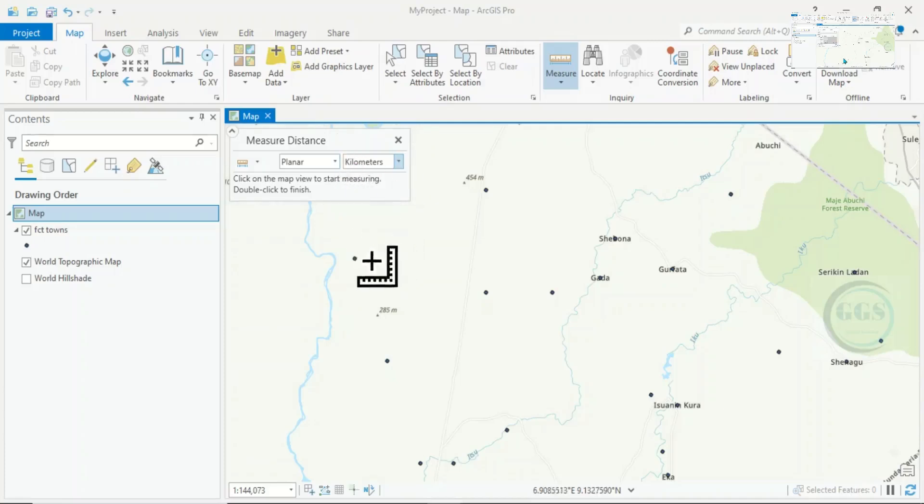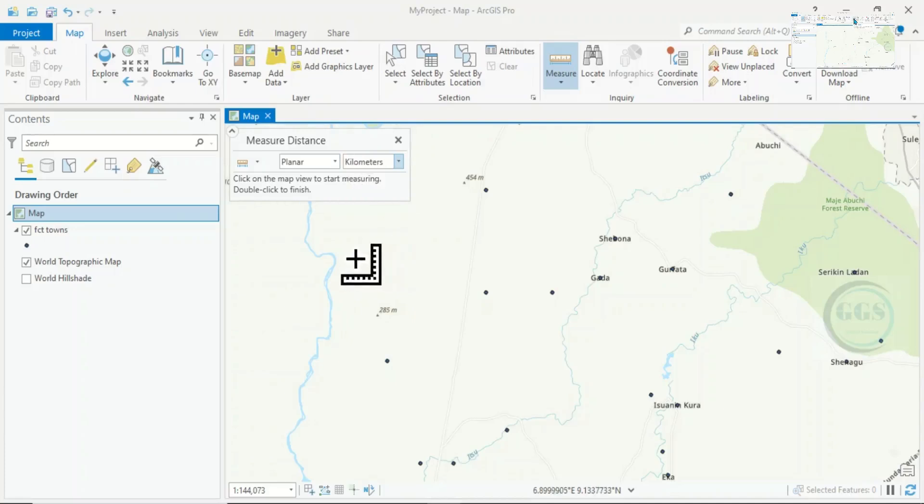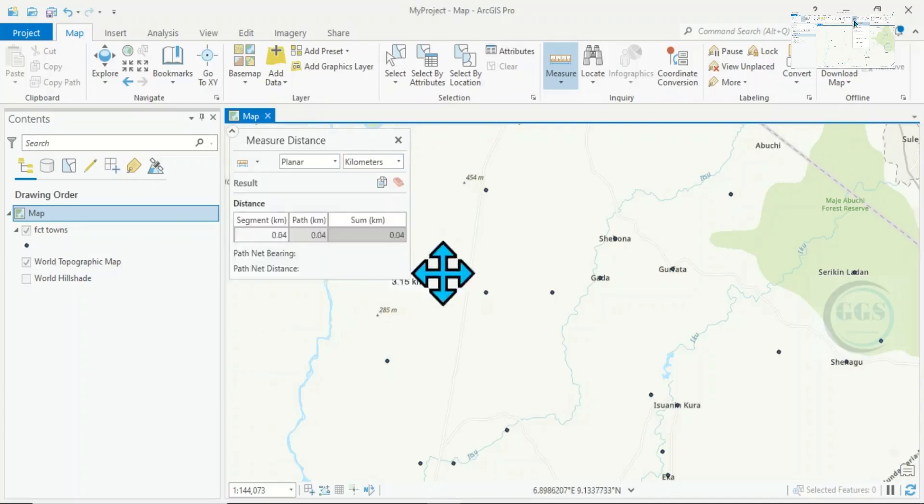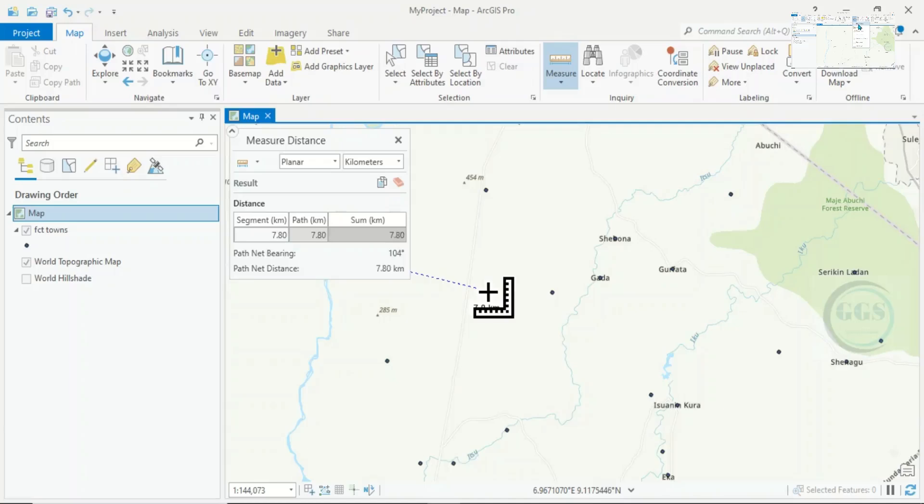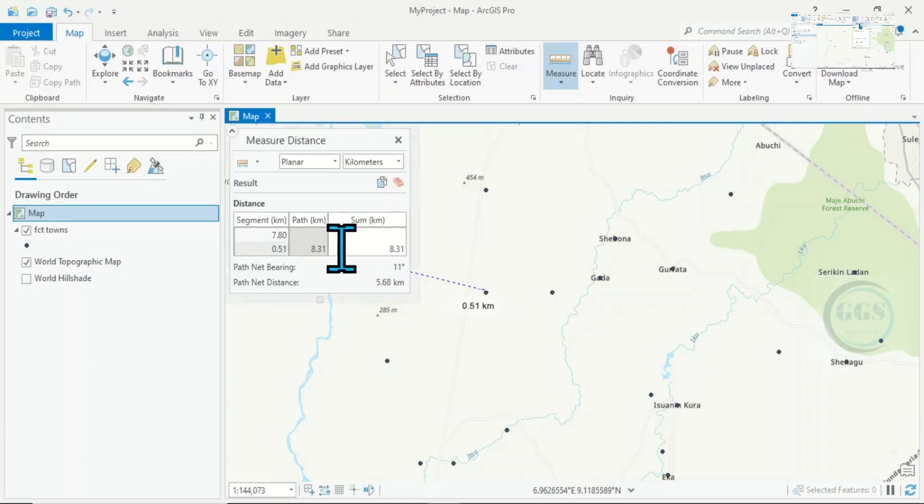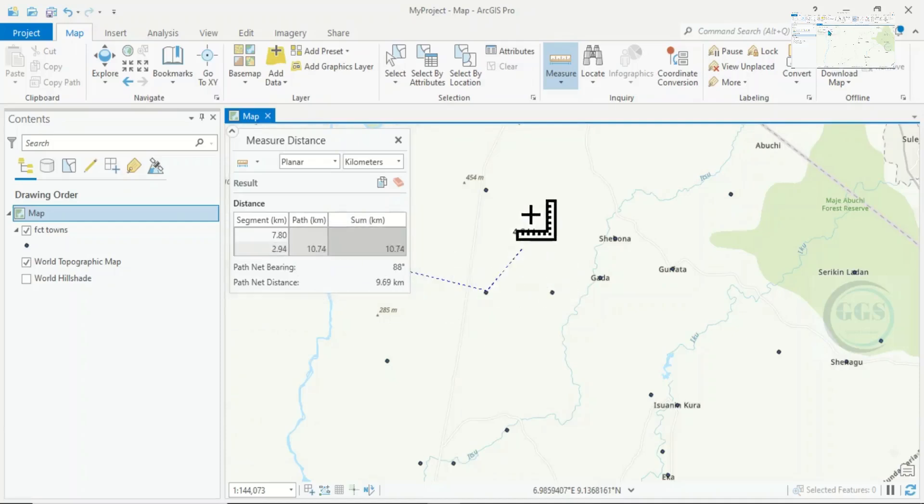If you want to measure between two features, let's say between this one and this one, you can see the distance here between two points.